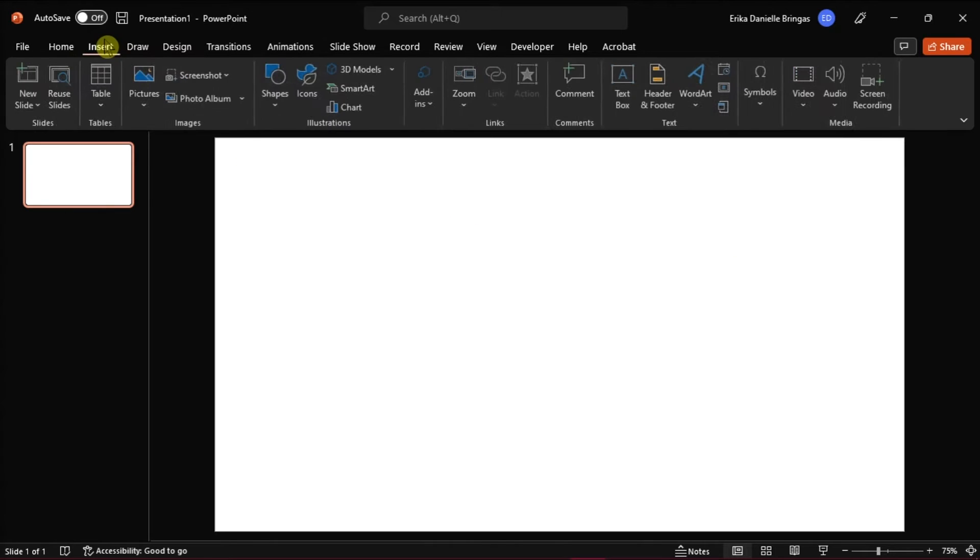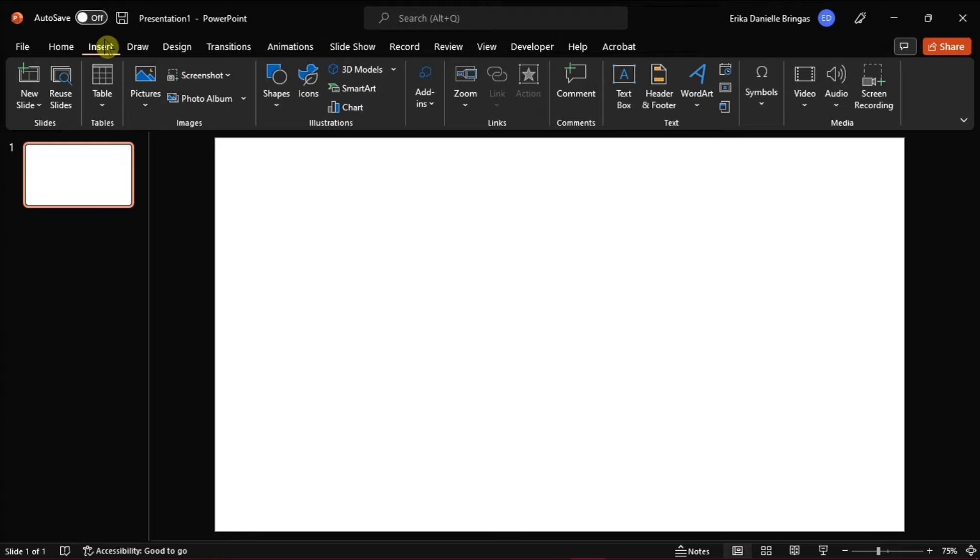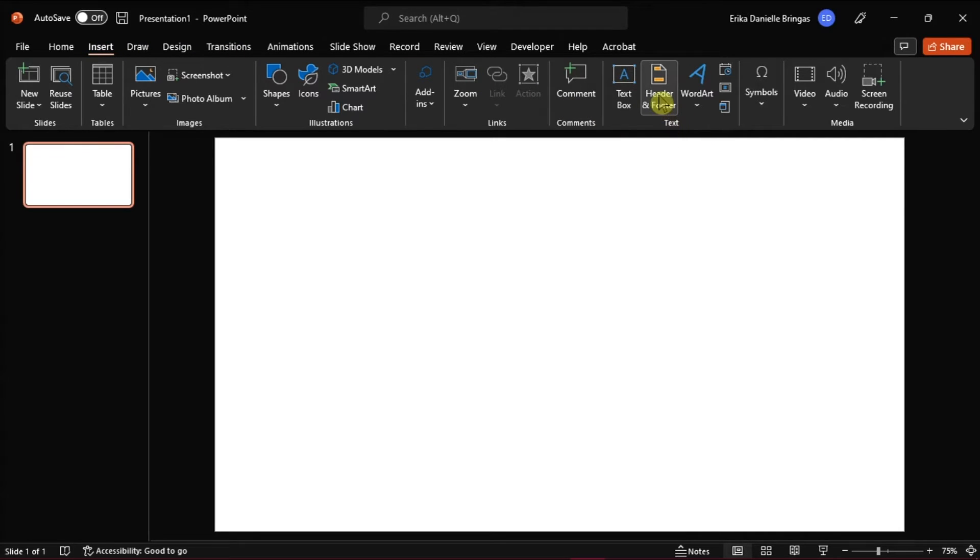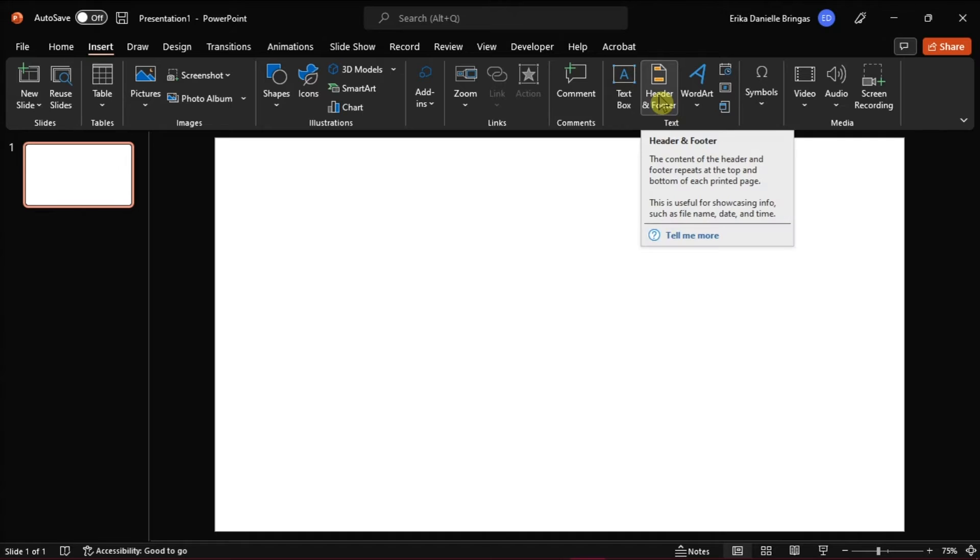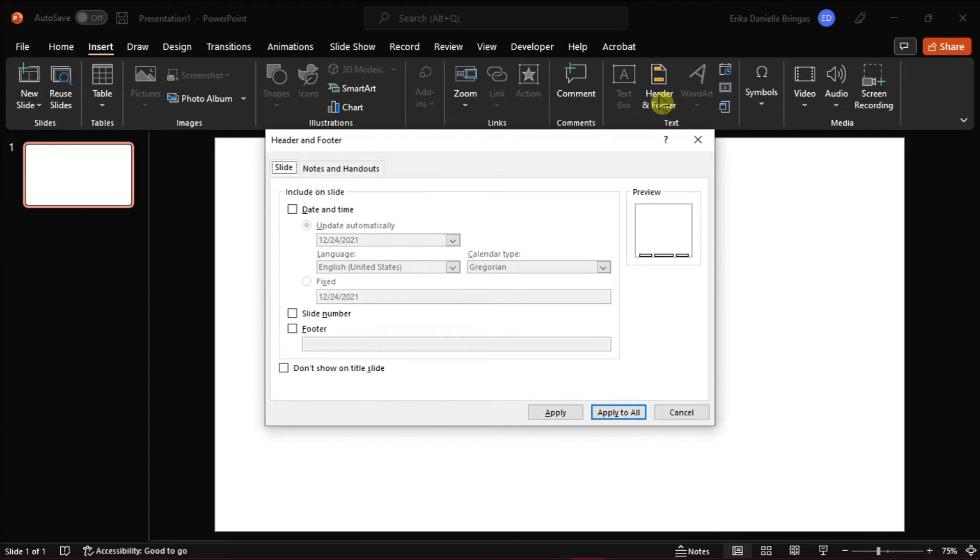Then click on the Insert tab and in the text group you will find the header and the footer button. Now when you click on that option a dialog box will appear.